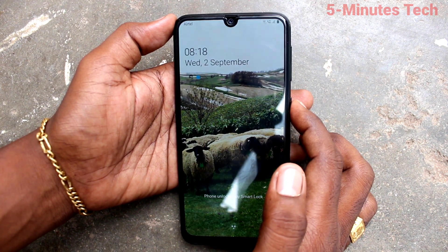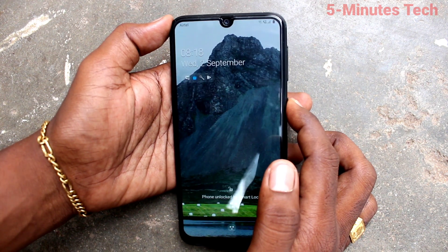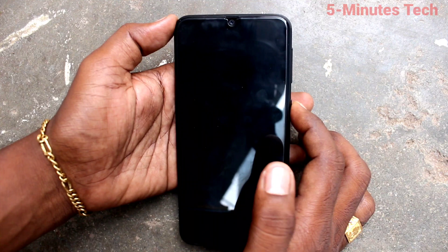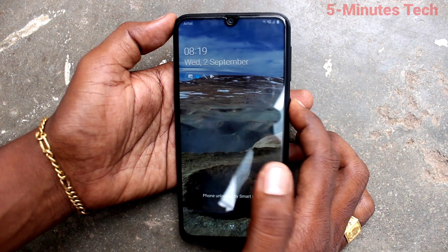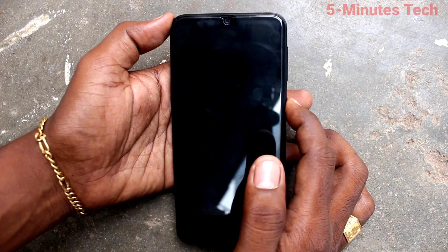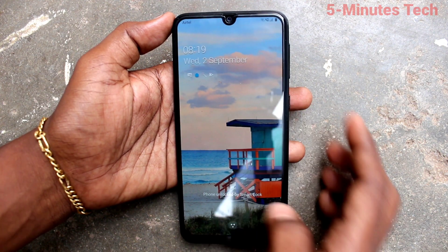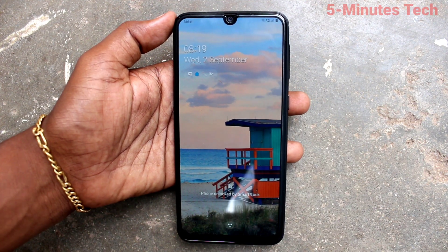See here — in this way you can make the lock screen wallpaper change automatically. That's all, friends. Bye!